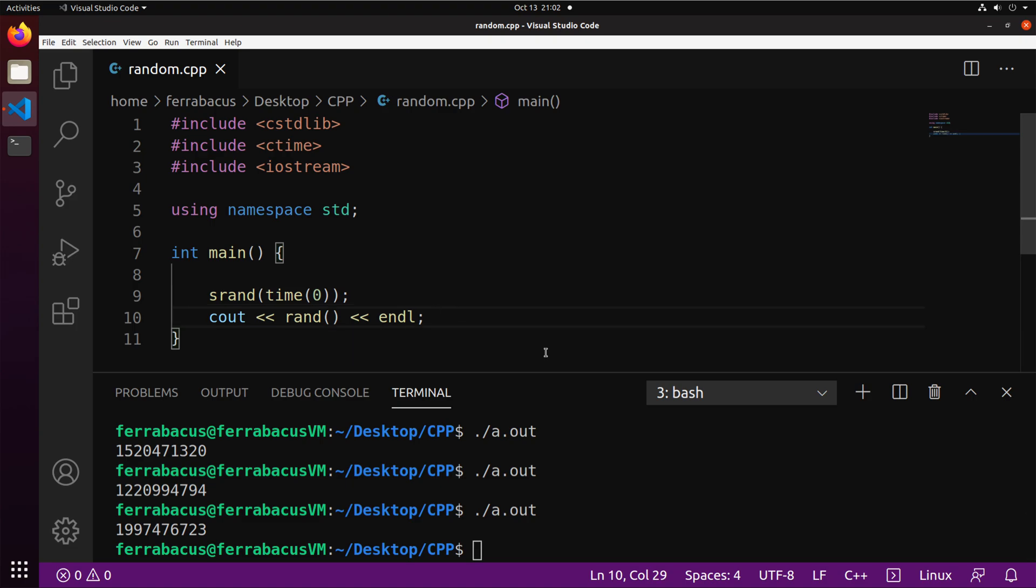Now, this number still doesn't look very helpful, right? Like this number, or you know, if you're doing a dice game, you need one through six, right? This number is super long. How do we cut this number so we can have a one to six or a one to 10, a one to 100, et cetera?